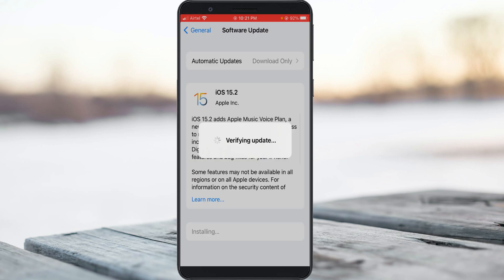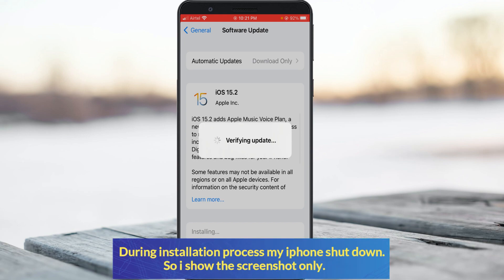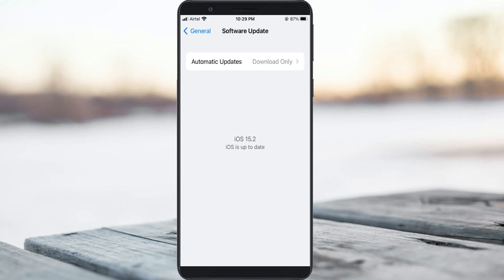Now this time you can see the update starts installing, and it does not show the previously occurred error message. If this trick works for you, just leave a like. Otherwise, put your valuable comments below. For more tech videos, subscribe to my channel Theta Box. Thanks for watching.